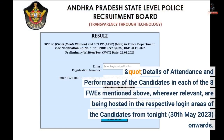Details of attendance and performance of the candidates in each of the eight FWEs, wherever relevant, are being hosted in the respective login areas of the candidates from tonight, 30 May 2023 onwards.